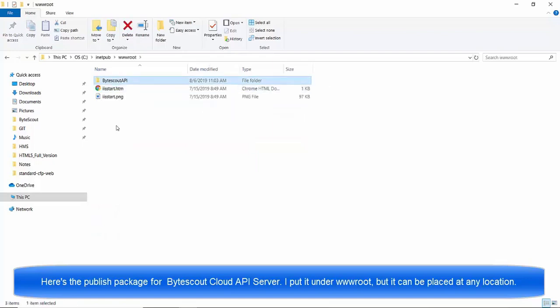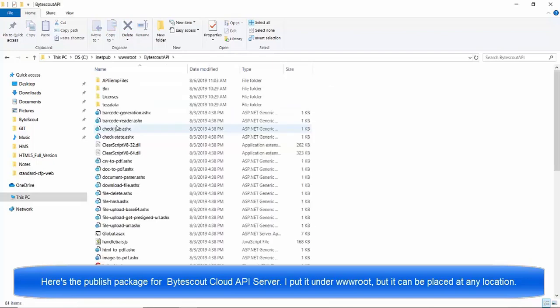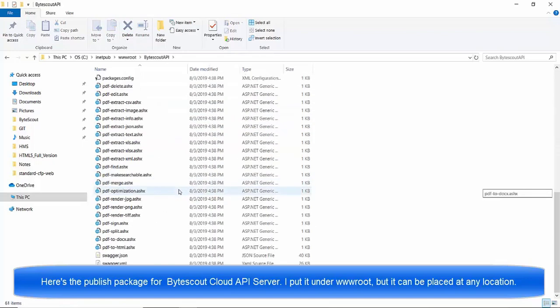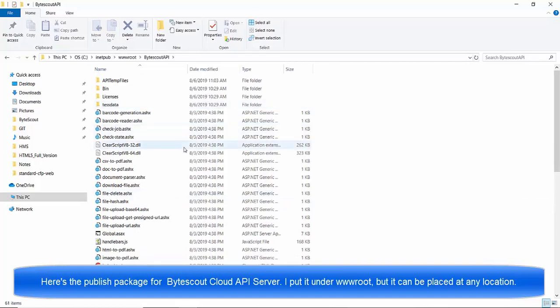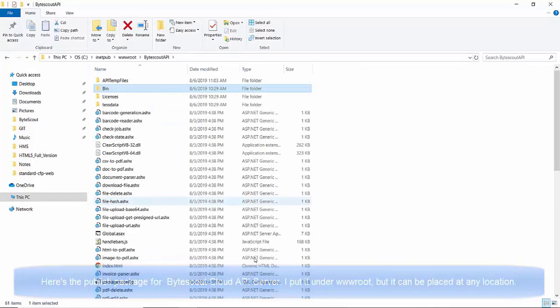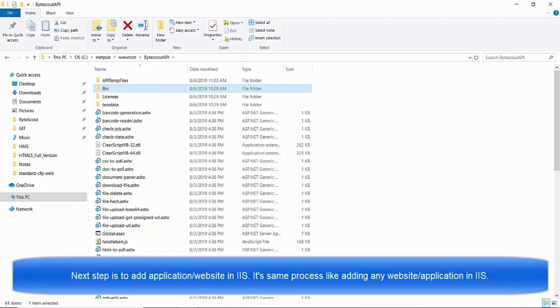I already have the API server publish package downloaded and extracted to the www.roots folder. However, you can place it at any place of your choice. Once that's done, let's begin adding applications in IaaS.